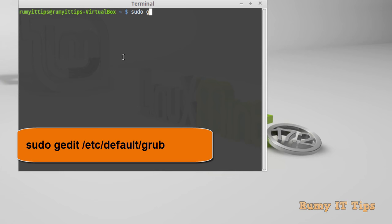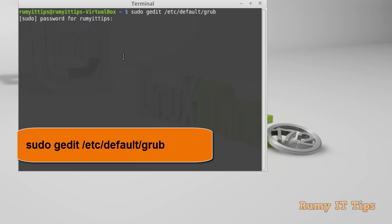Here you have to enter the command: sudo gedit /etc/default/grub. With this command, you are able to open the GRUB editor in administrator mode with the sudo command. You also need